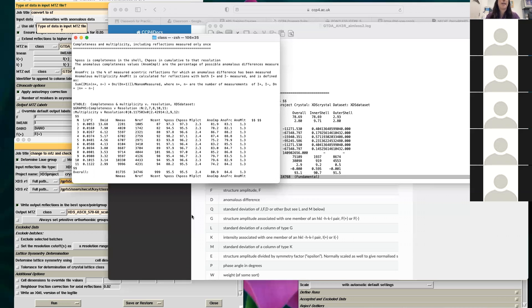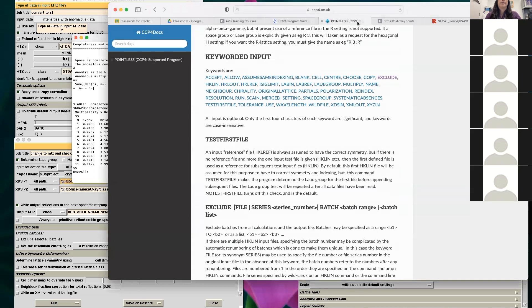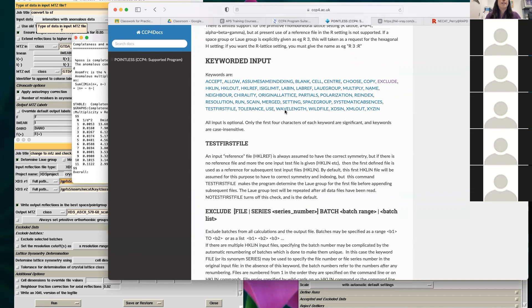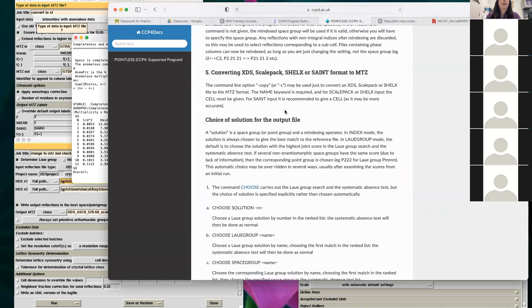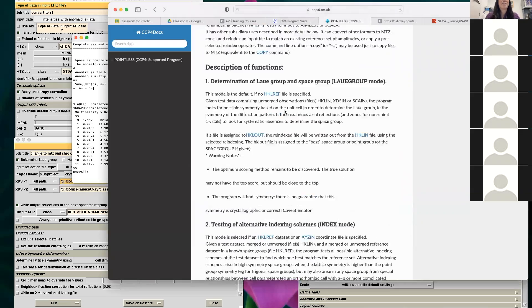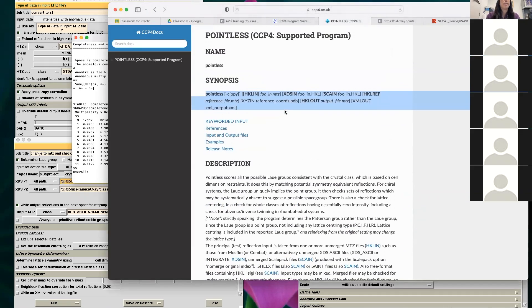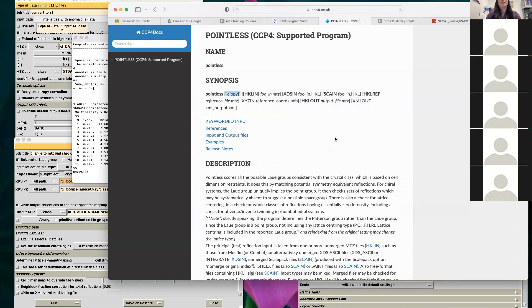There is a command line option in Pointless for copying and converting without checking — but I almost always like to use it and check to make sure you're in the right space group. The space group check is what is most powerful about Pointless, and that's why I always use it for the conversion.